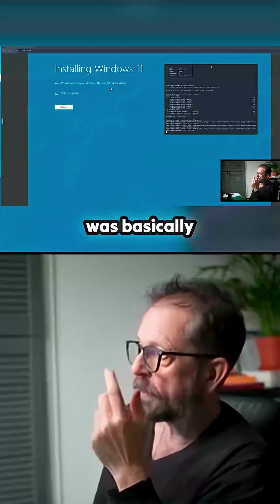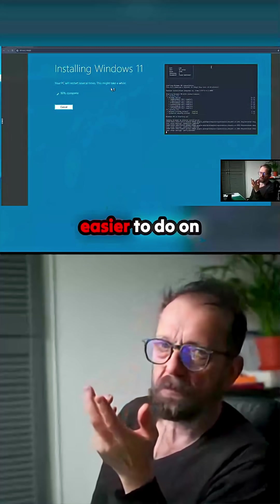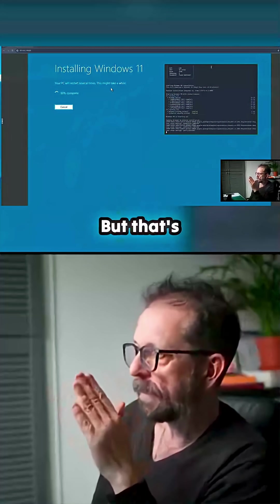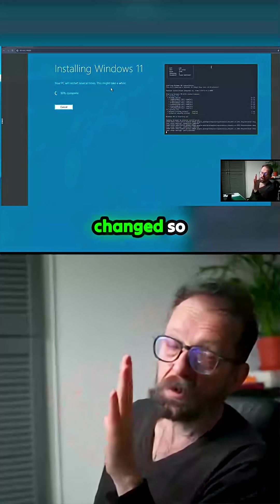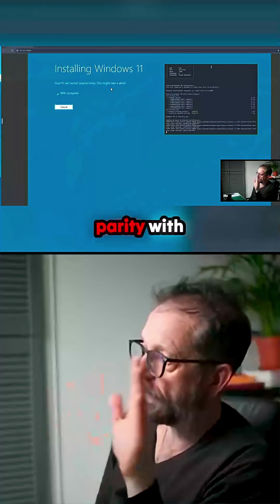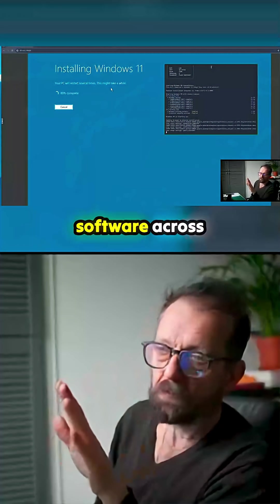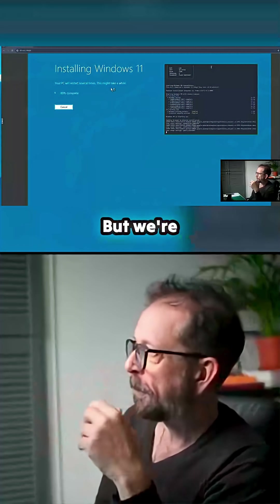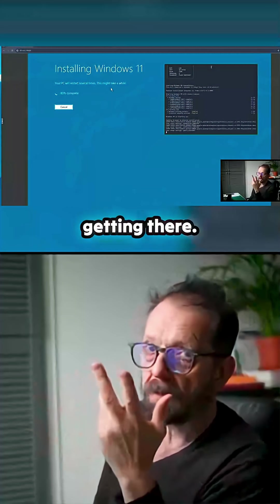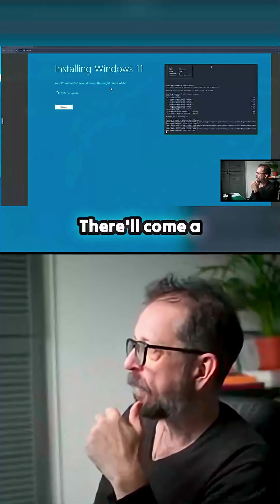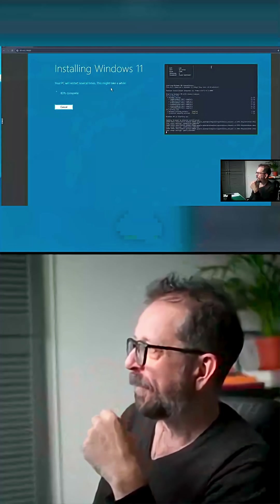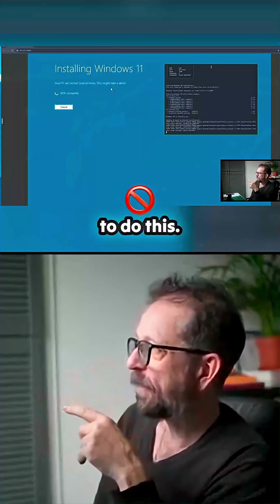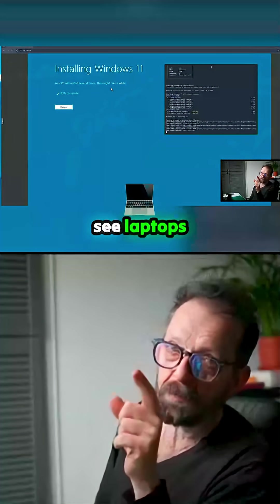Everything was basically easier to do on Windows back then, but that's obviously changed so dramatically now because there's such parity with software across platforms. Apart from Linux, but we're getting there. There'll come a day when you just don't need to do this, and it's great to see.